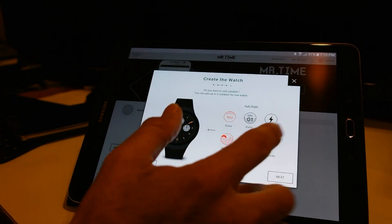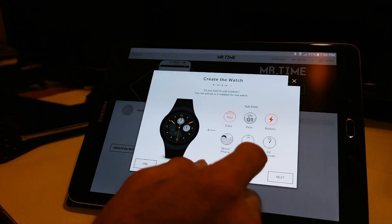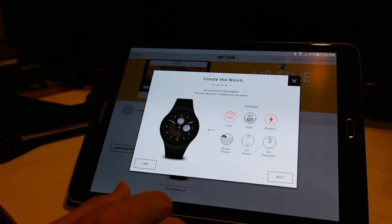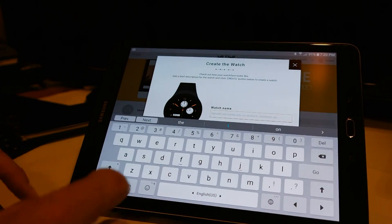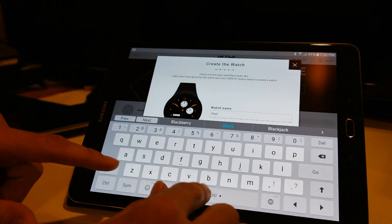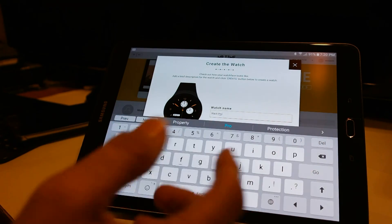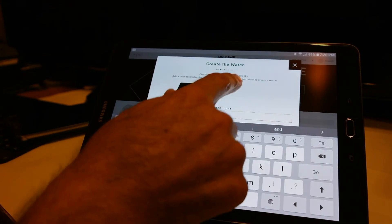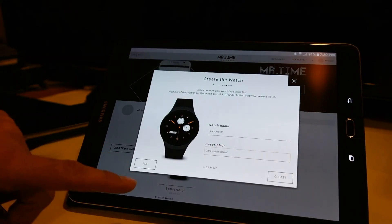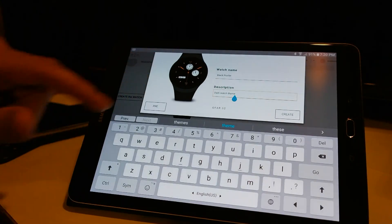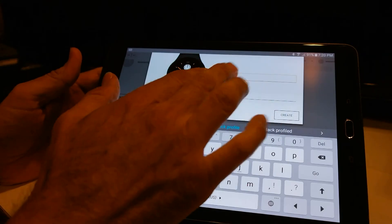You only get three options for complications — and that's it. You can also go back and delete one, say I want to put the battery charging percentage there, and instead of the moon face I want to put the date. Then you hit next. Here you want to name your watch — I'm going to name this one 'blackprofile'. One important tip before you forget: don't put a space in between the name on the profile, because it doesn't like that. The words have to be together, because if not, it won't let you create the watch.